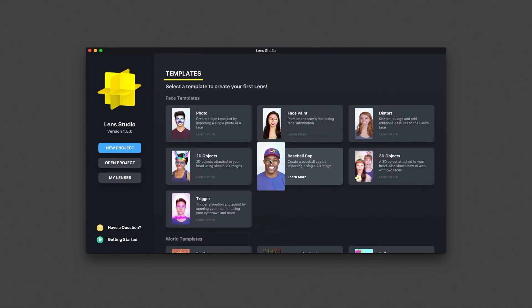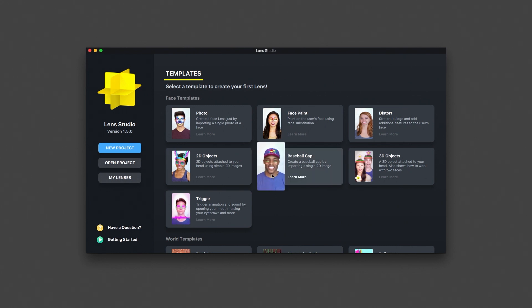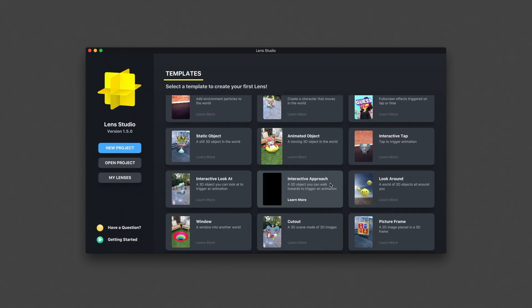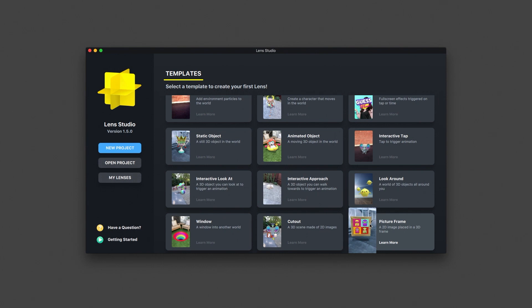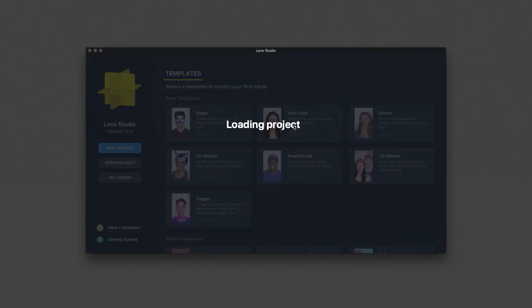You can easily access each template's guide and tutorial video by selecting learn more in the template selection screen. If you are creating your first Snapchat lens, I recommend checking out the baseball cap template and the picture frame template, which both allow you to create a 3D experience by importing a single 2D image. For this overview, I'll be opening the face paint template.